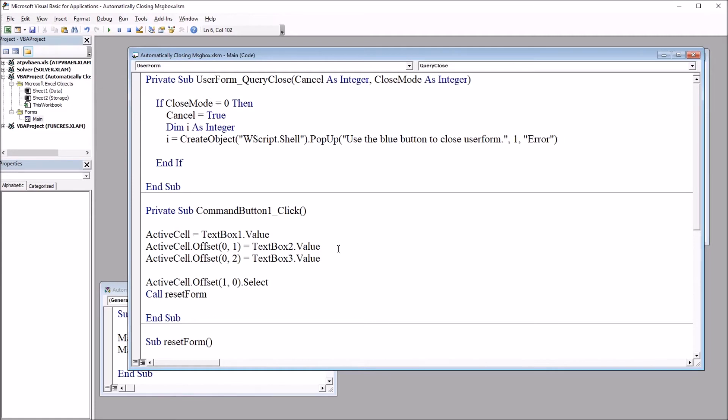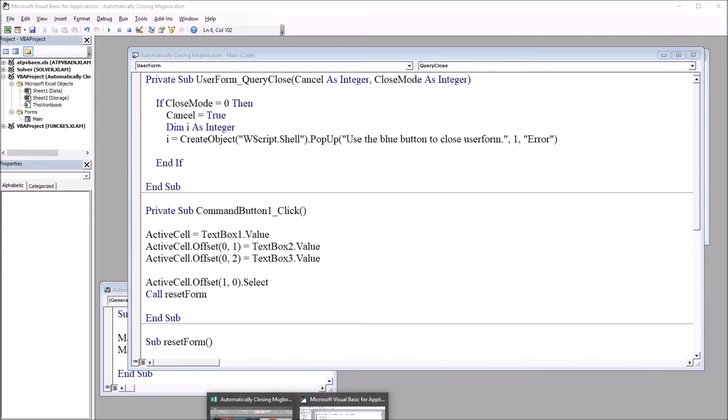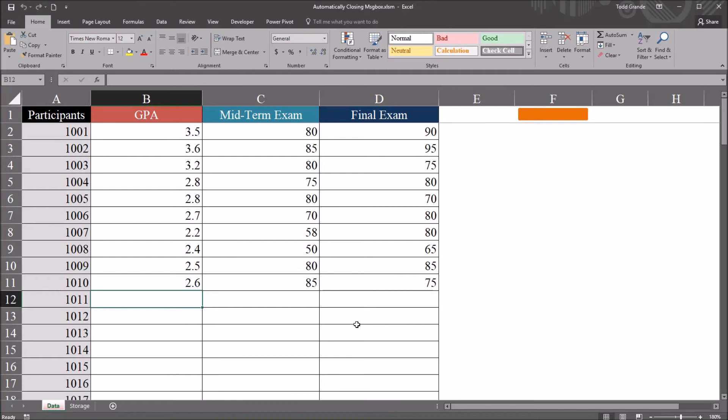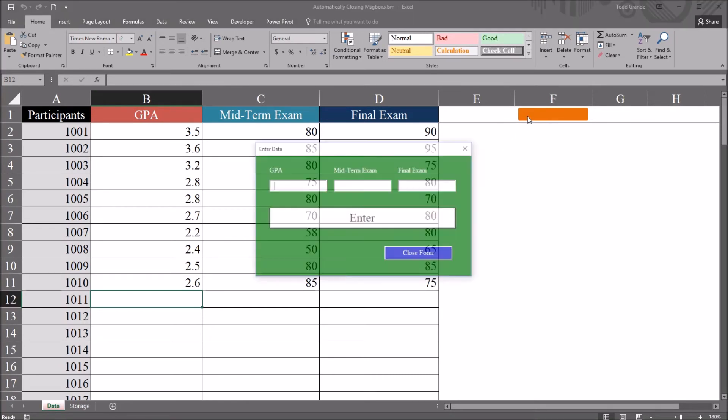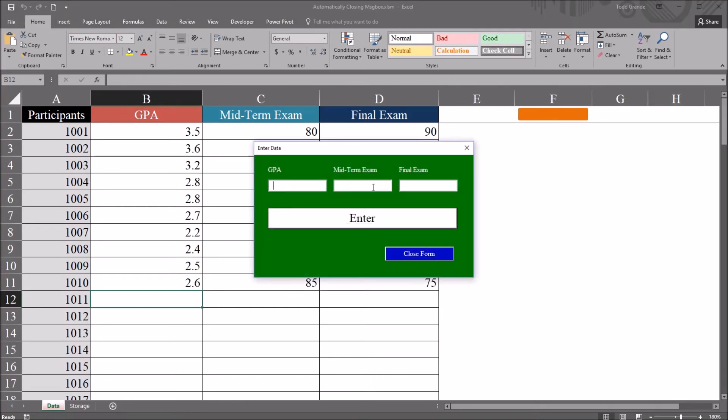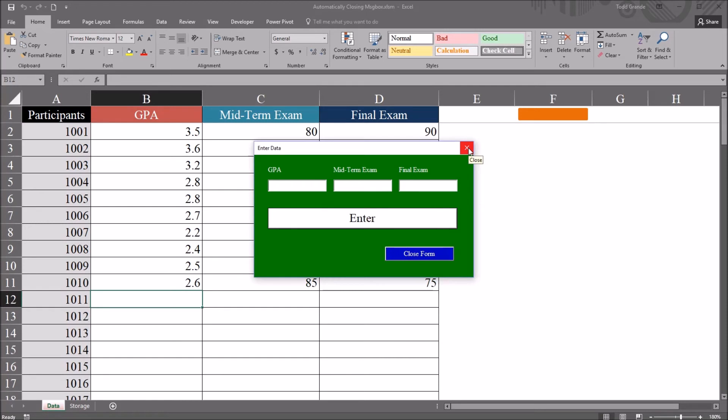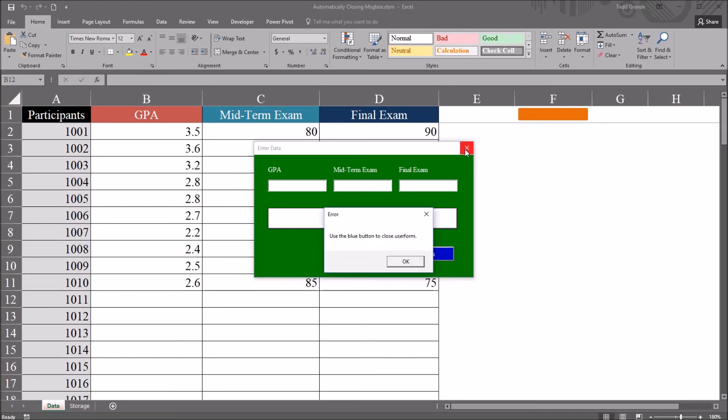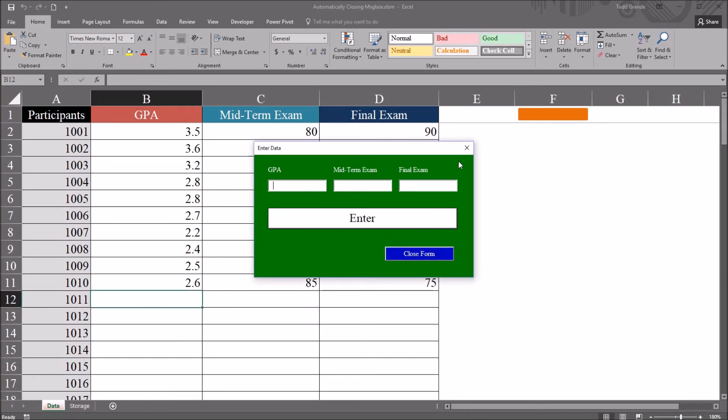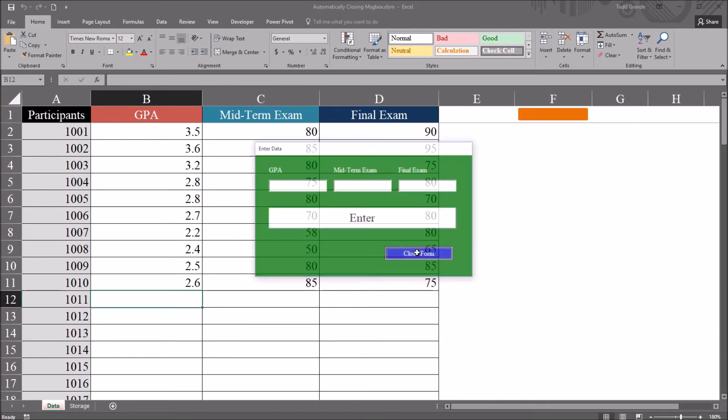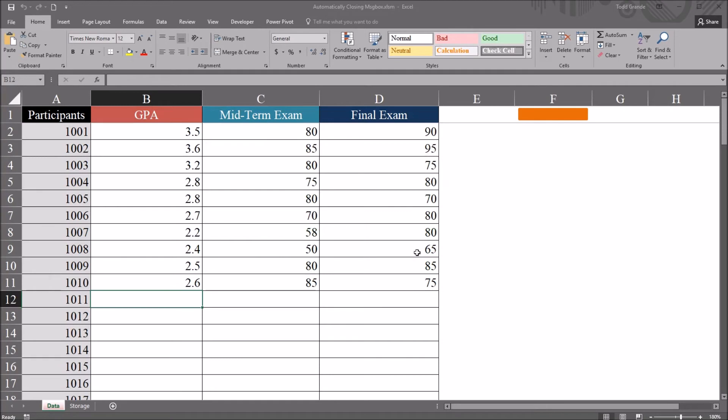So if we move back to the worksheet, and I open up the user form and attempt to close it using this red X, you can see just really briefly, this message box comes up. So if I use this closed form here, this blue button, it's going to close that user form.